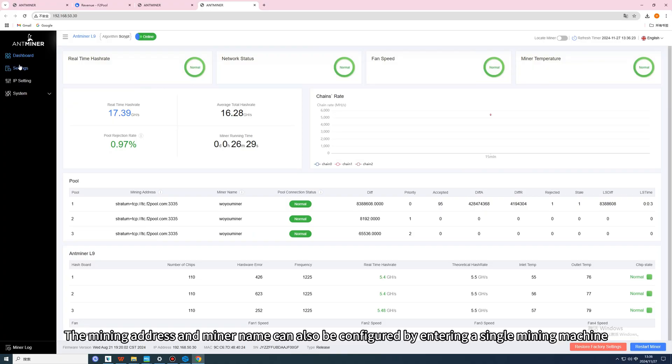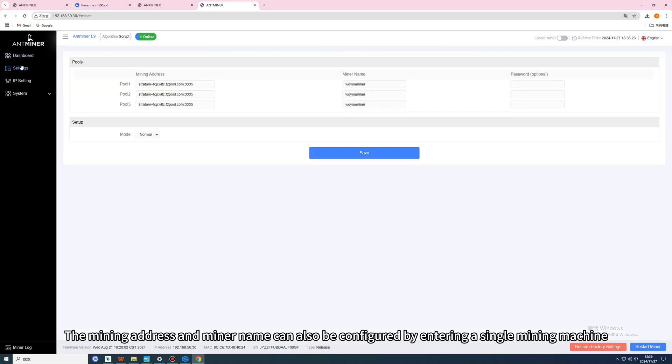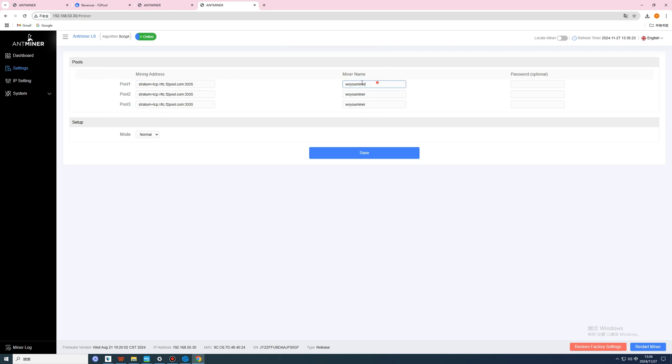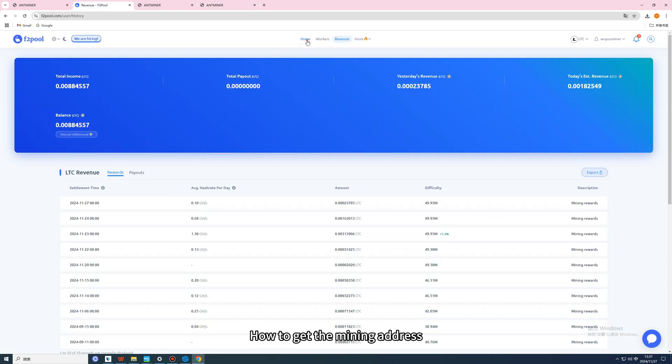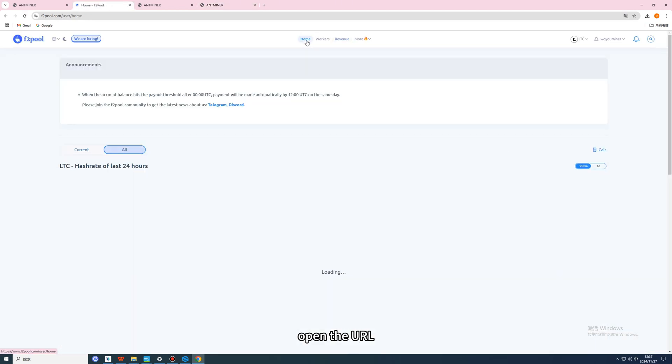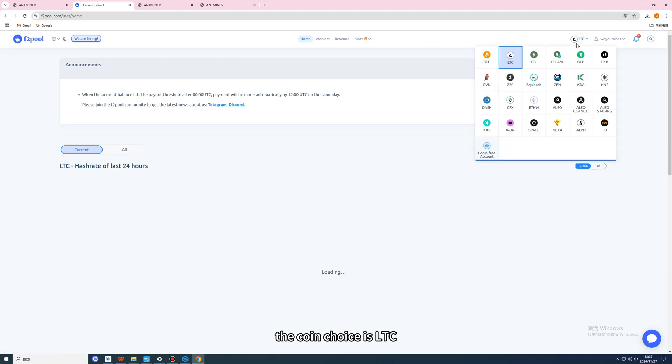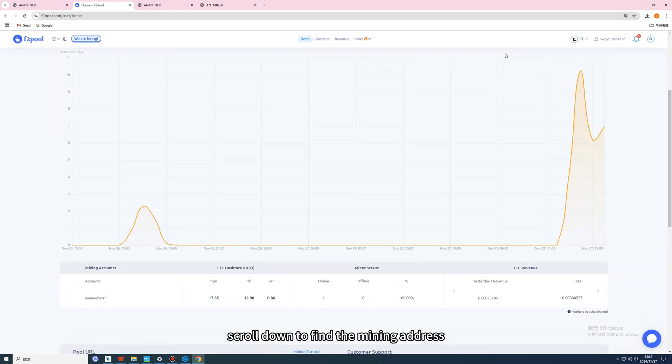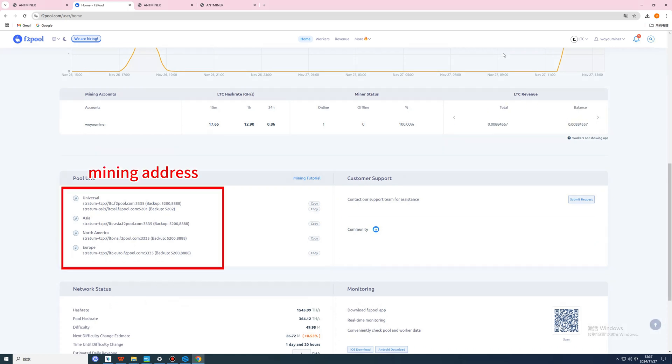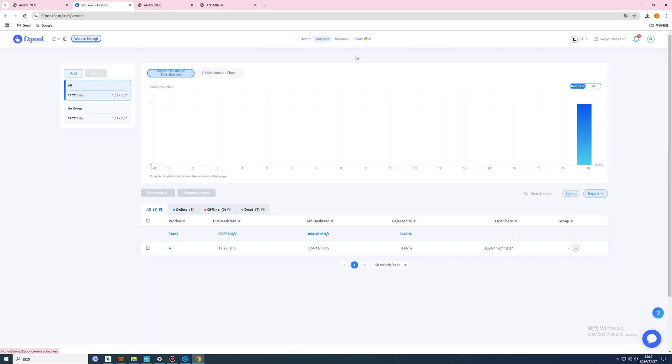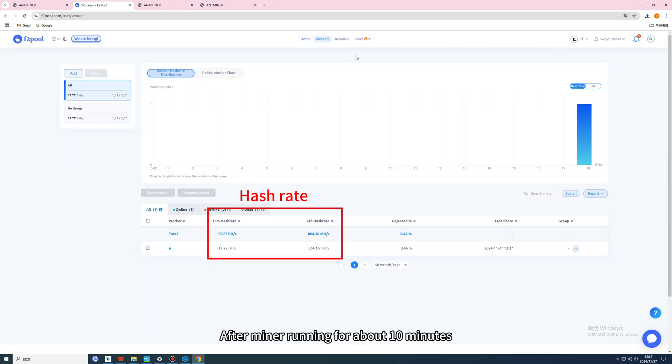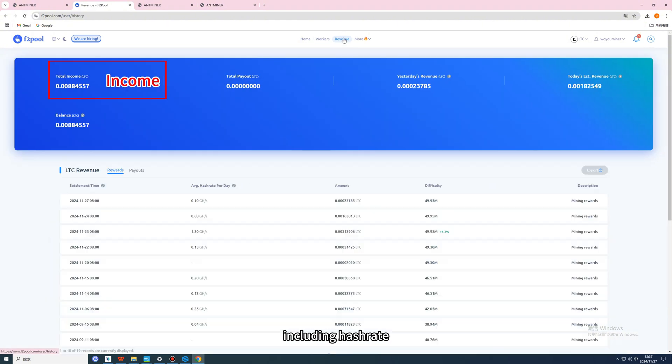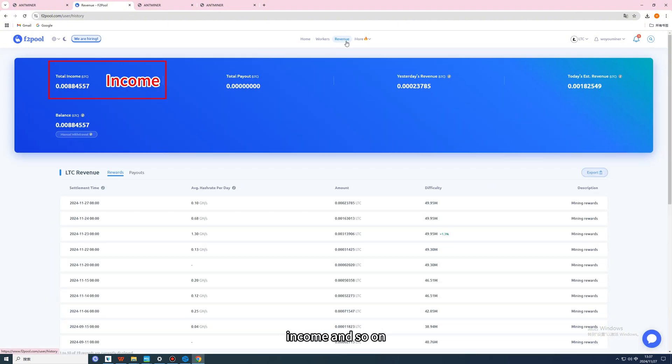The mining address and miner name can also be configured by entering a single mining machine. How to get the mining address? Open the URL, register and log into your account, choose LTC as the coin, and scroll down to find the mining address. After the miner runs for about 10 minutes, the settings interface will show all the data, including hash rate, income, and so on.